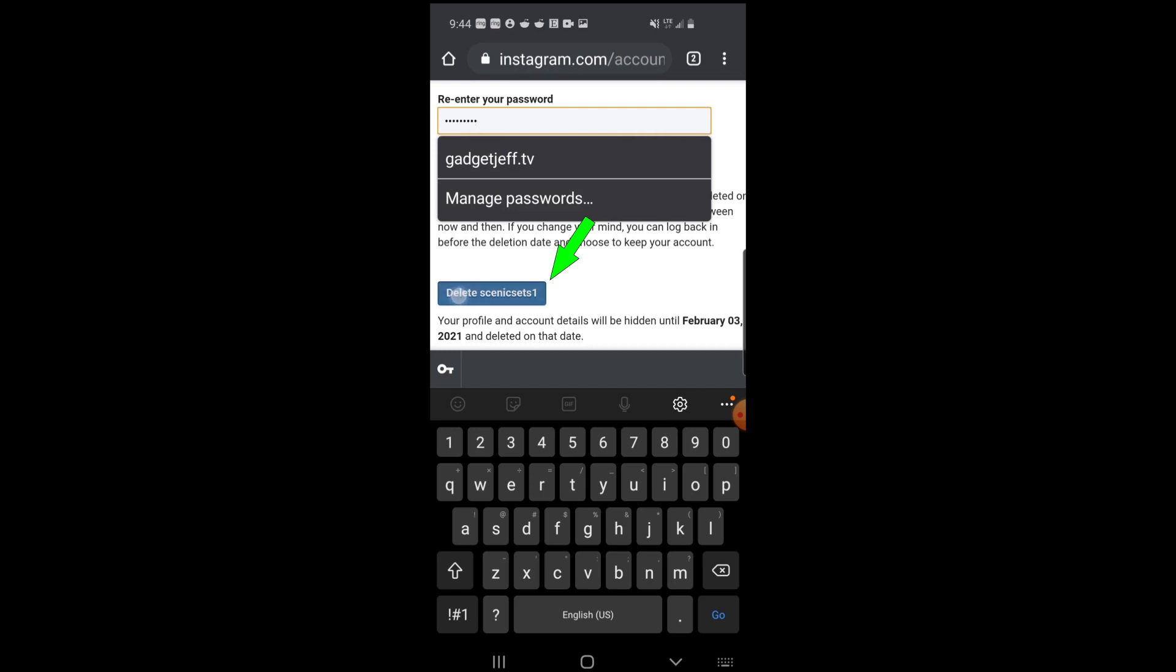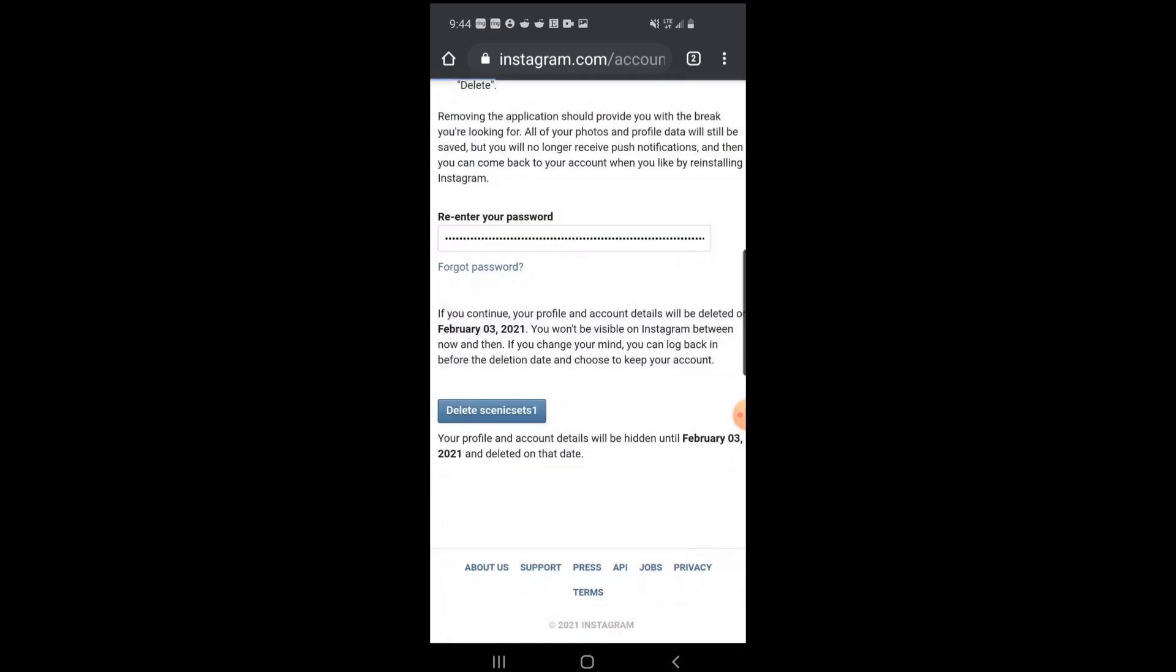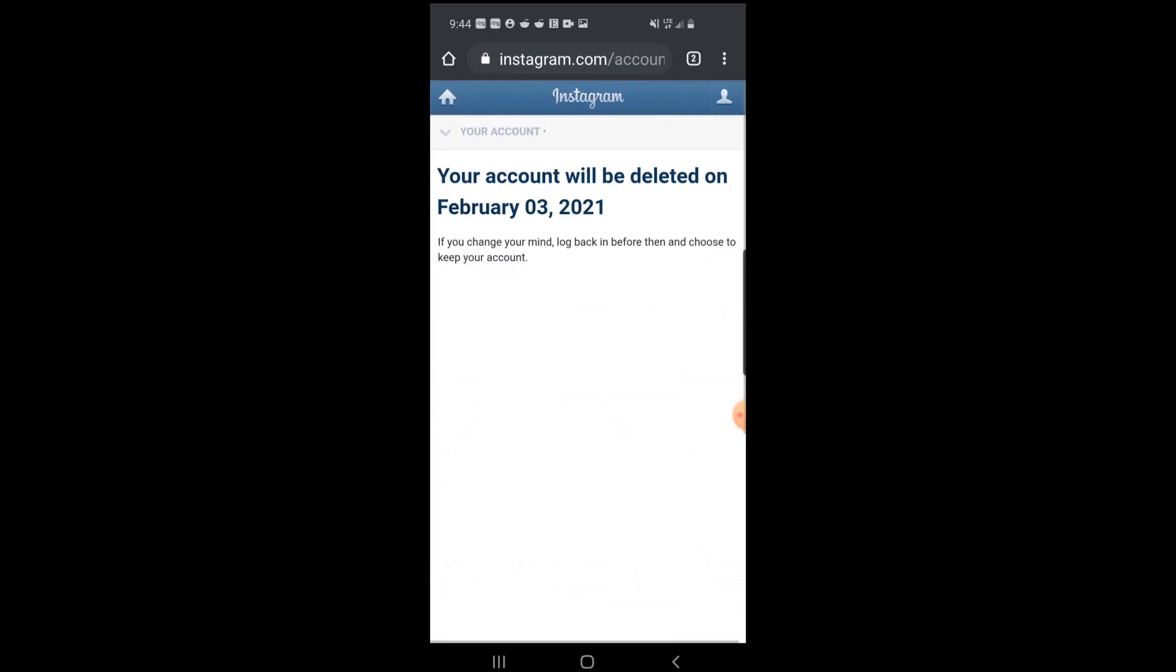So we hit delete and OK. And there we go, your account has been officially deleted from Instagram.